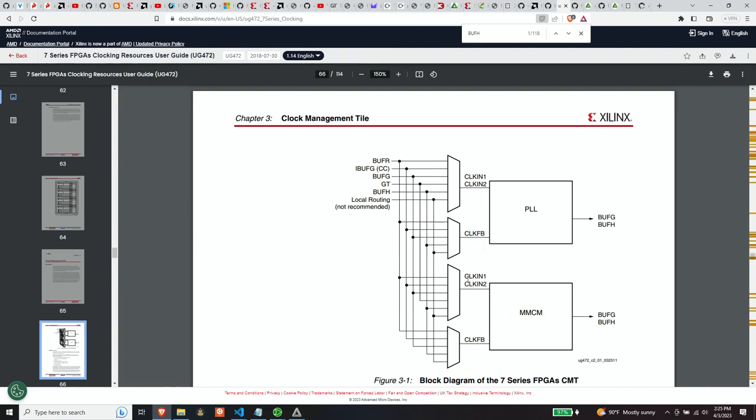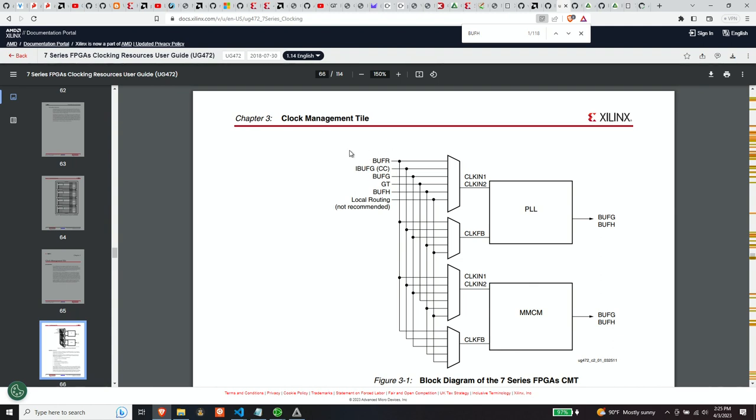And the clock in, it goes through this multiplexer that can be one of these, what is this? Six different sources. These are buffers themselves. So R is regional. G is global. H is, I think, horizontal. So these buffers speak to essentially where on the chip the clock can be provided.